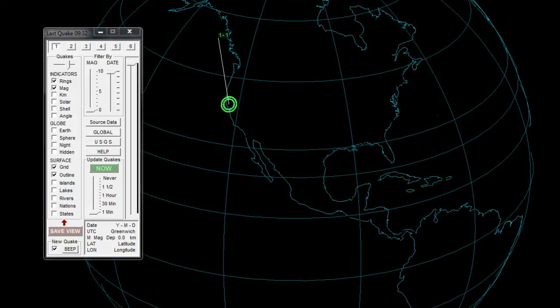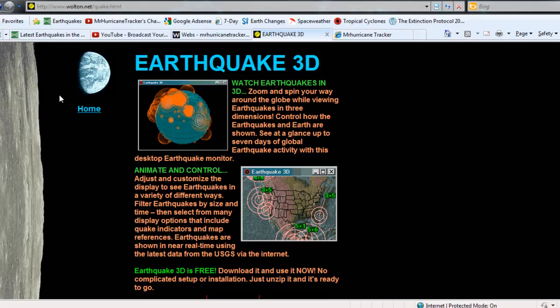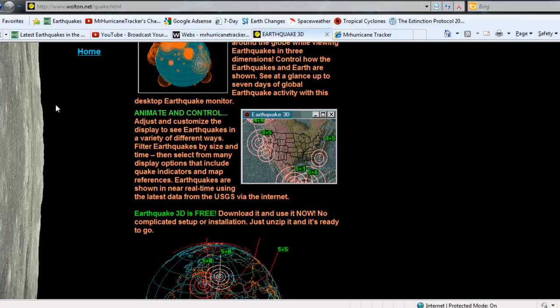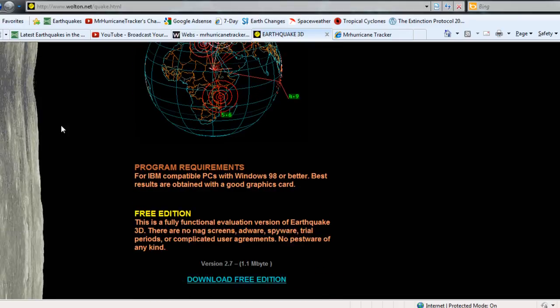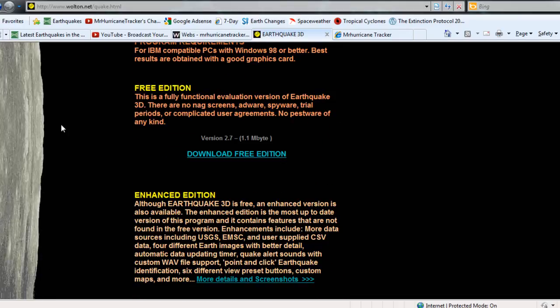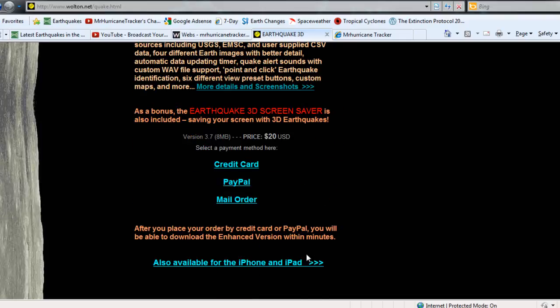Taking a look at the site real quick, I'd like to bring up that information. This is where you're going to download earthquake 3D folks at wulton.net/quake.html. I'll post the link in the description of the video below so you all can check that out. There's two different versions of earthquake 3D: version 2.7, which is the free edition I am using right now, and 3.7, which is something you'll have to pay for. It's also available for the iPhone and the iPad.